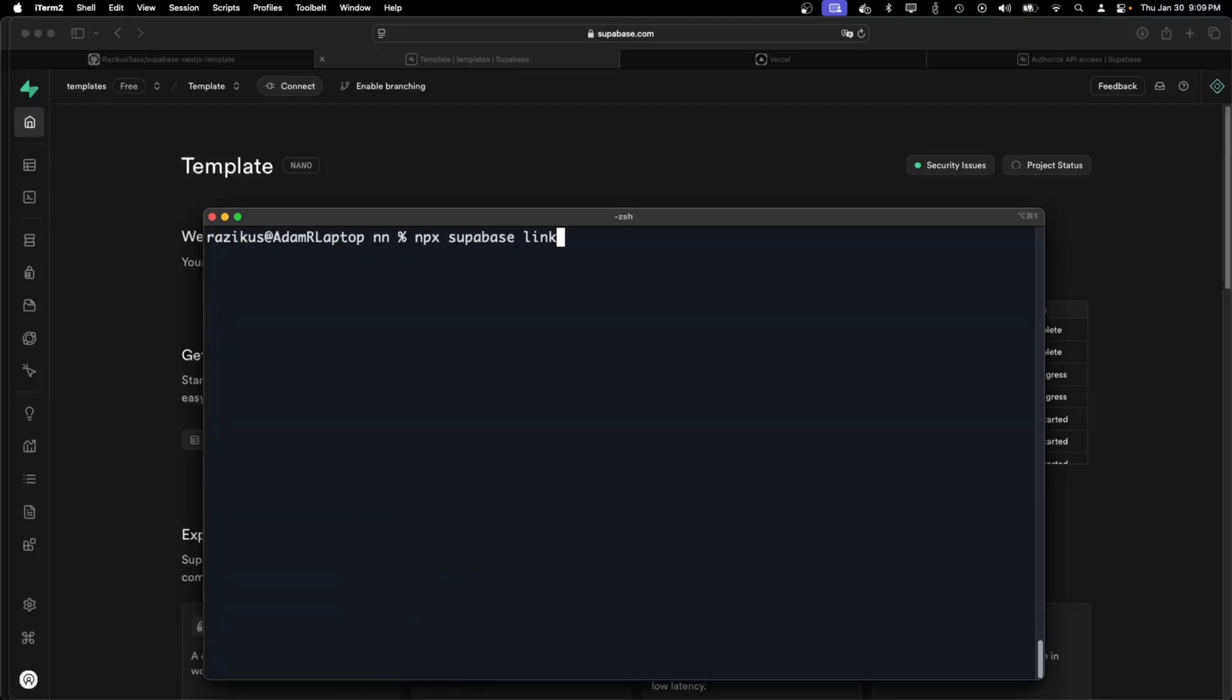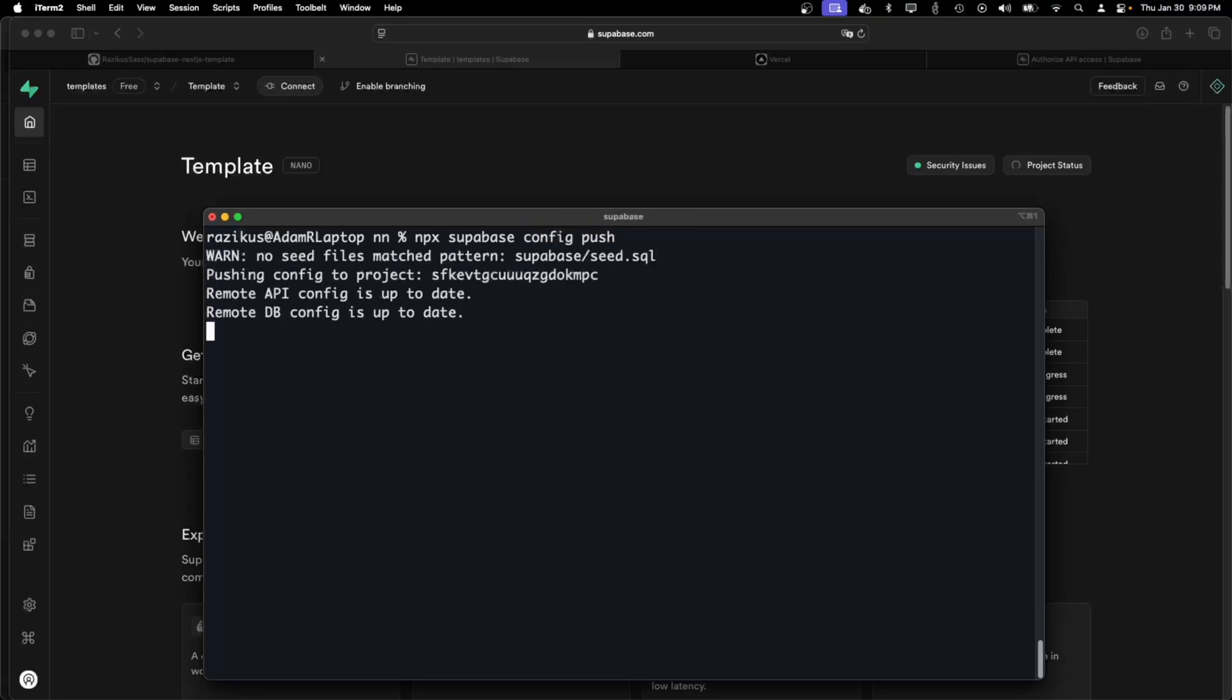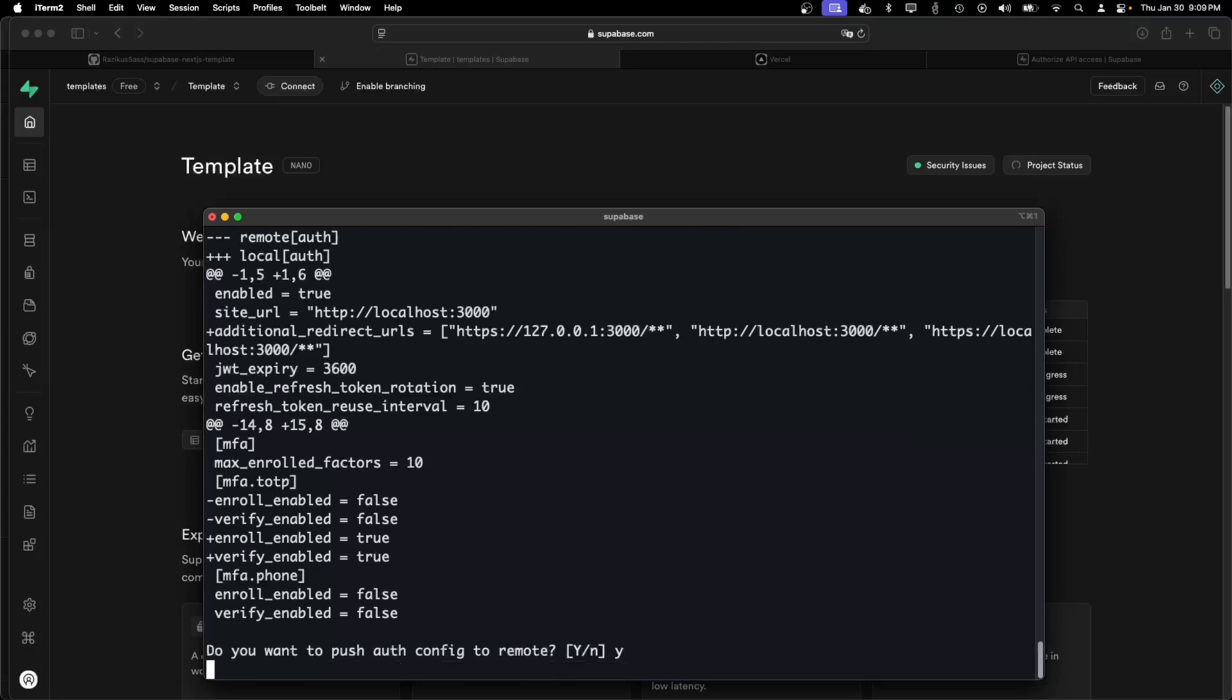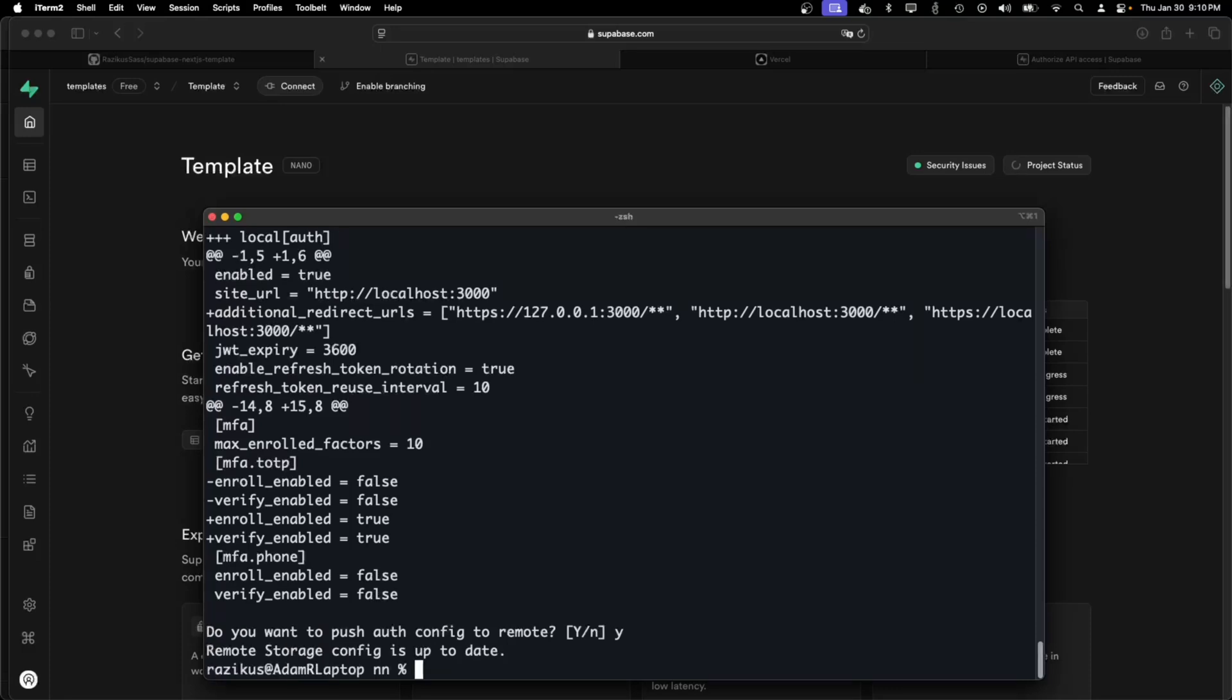And the next thing I need to do is push the config. This config is just enabling the 2FA and additional redirect URLs that we need. And the config is now pushed.